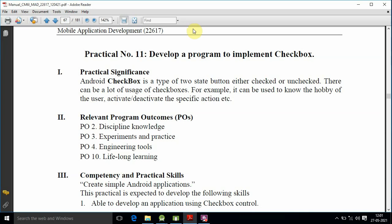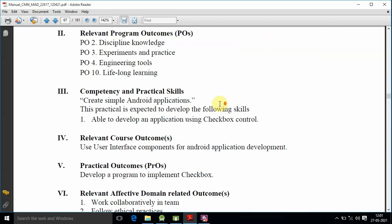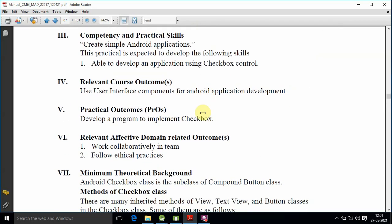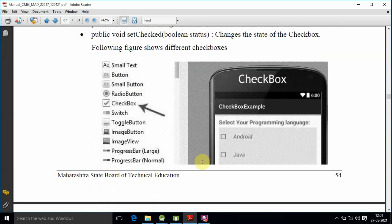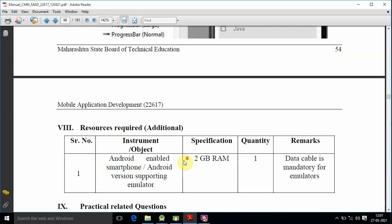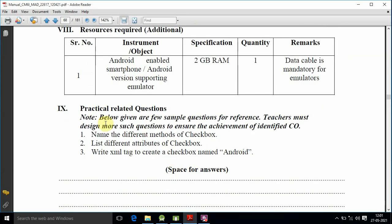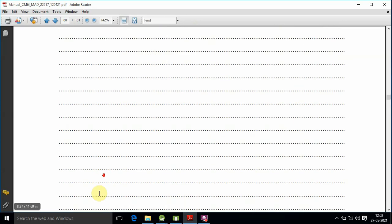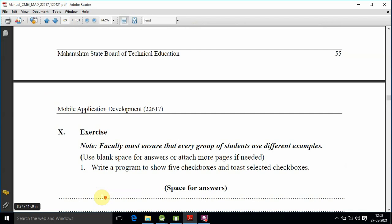Next practical will be about the radio button and radio button group. So we have to understand the checkbox clearly. The course outcome is to use user interface components for Android application development.